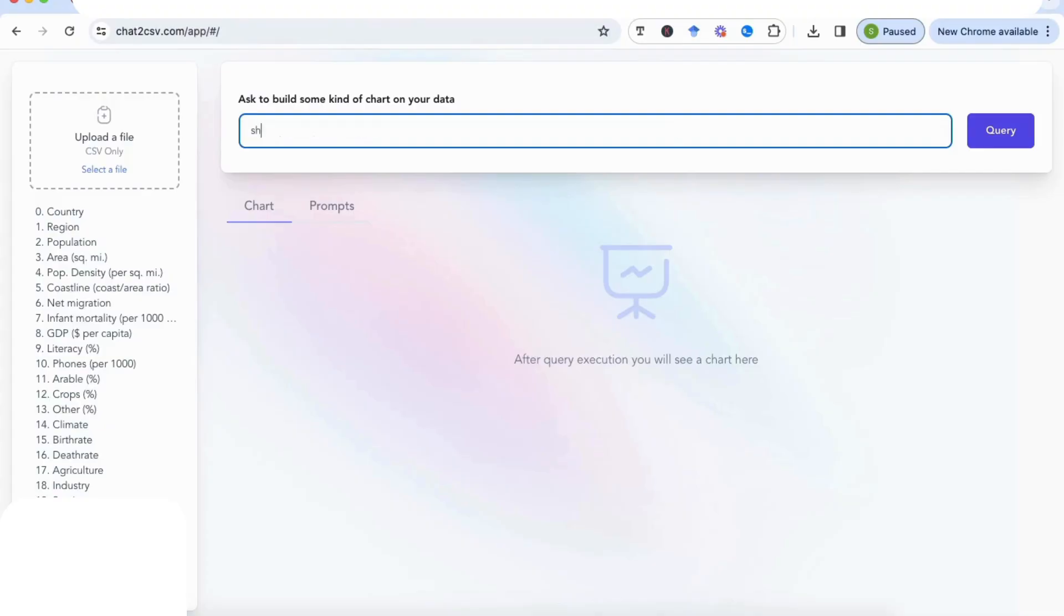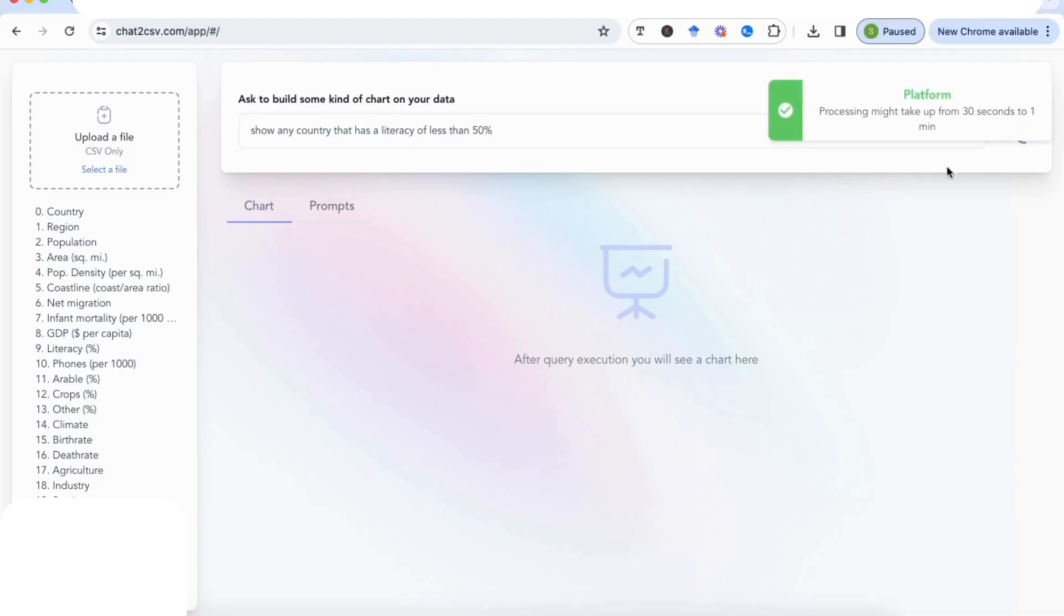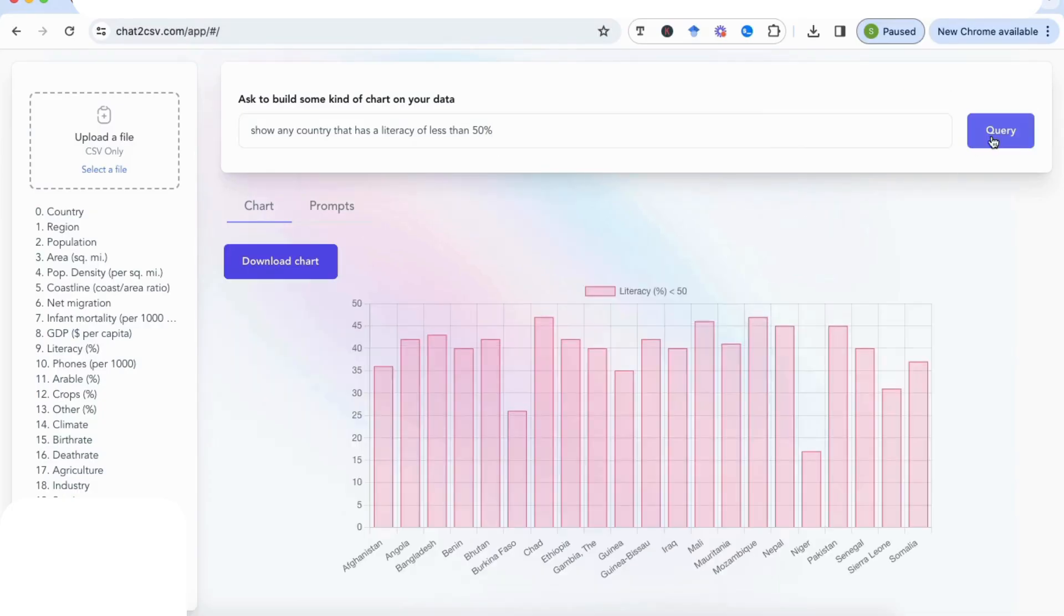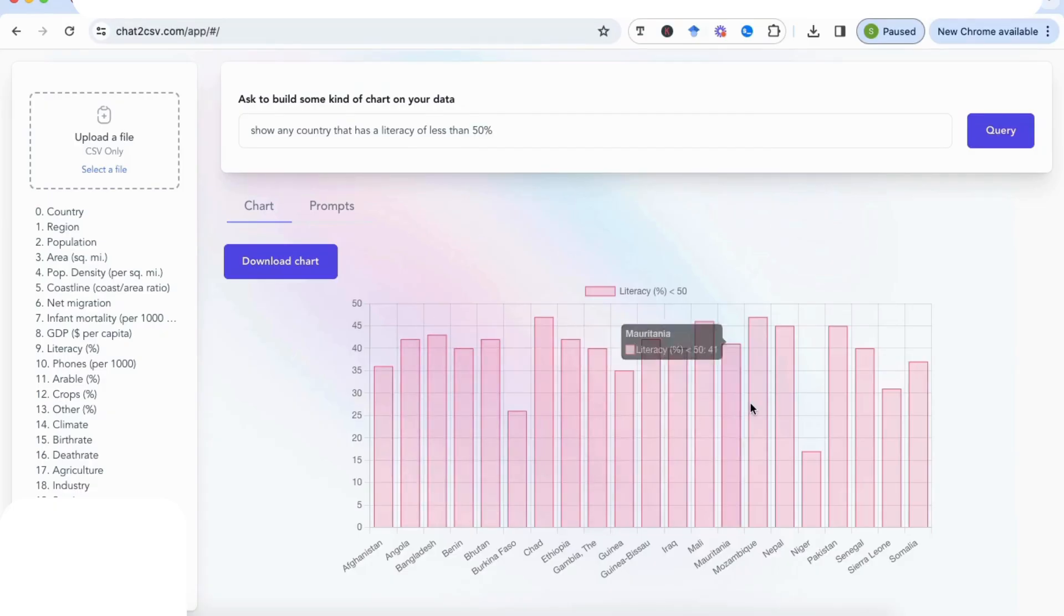Let's try a second prompt, and this time I'm going to write 'show any country that has a literacy'—and you can also see that literacy is one of my variables here on the side—'of less than 50 percent.' I'm going to enter this query. And what you'll find here is that now it's given me all the countries that have a literacy of less than 50 percent.